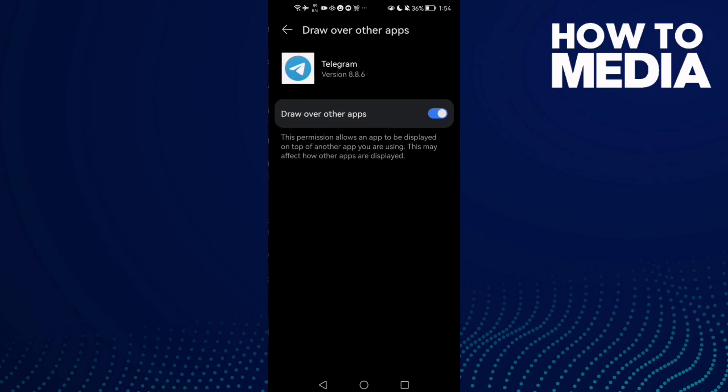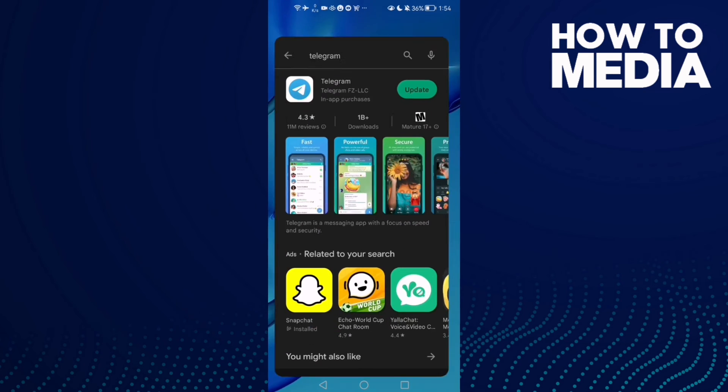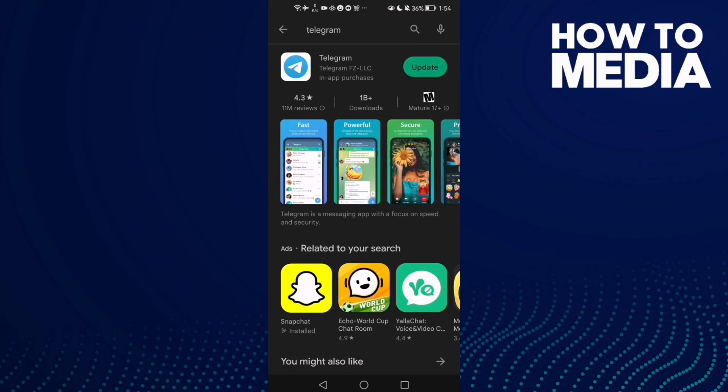Then go back, go to Play Store and check if there's an update here.